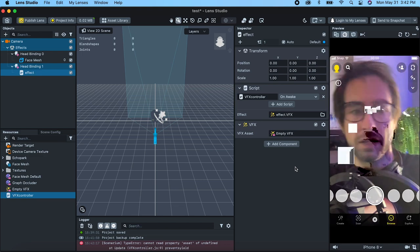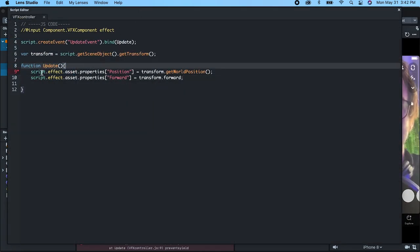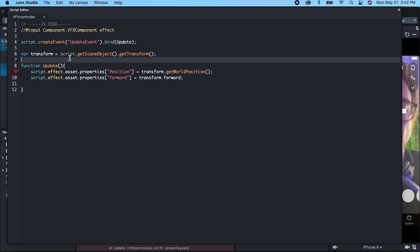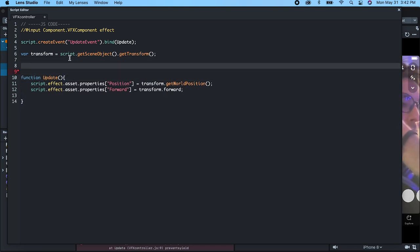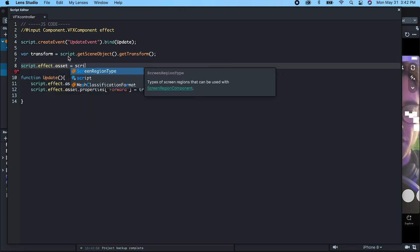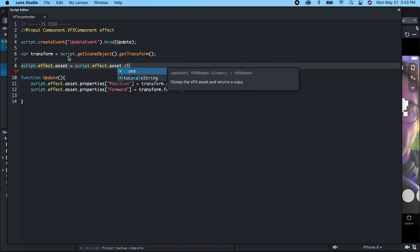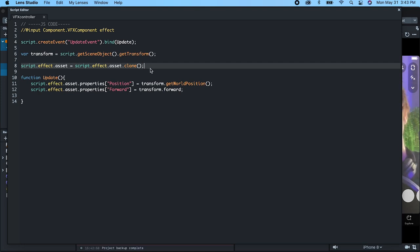One weird gotcha here is that by doing script dot effect dot asset, that's affecting the global asset, and you can't have different instances of that asset with different behavior. So what we need to do is clone that effect. We go script dot effect dot asset and set this asset to a cloned version of the same asset — asset dot clone. Now everywhere the script runs, it's going to create a new instance of this asset so we can modify each one independently.